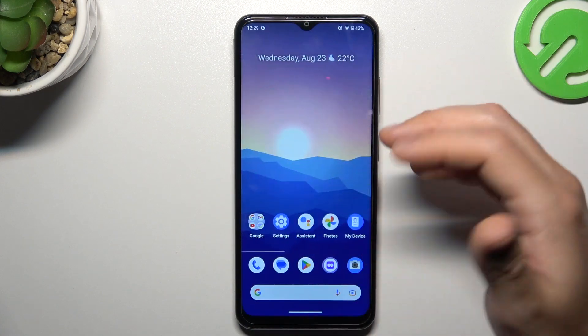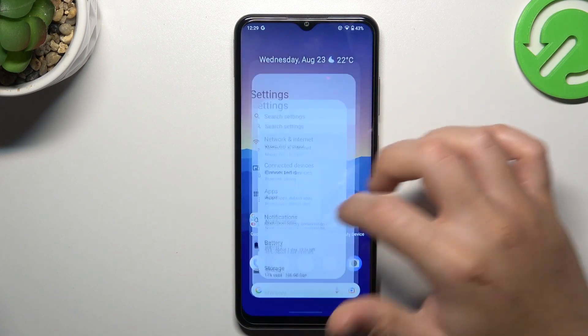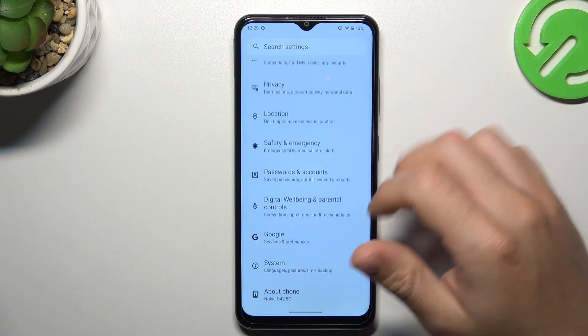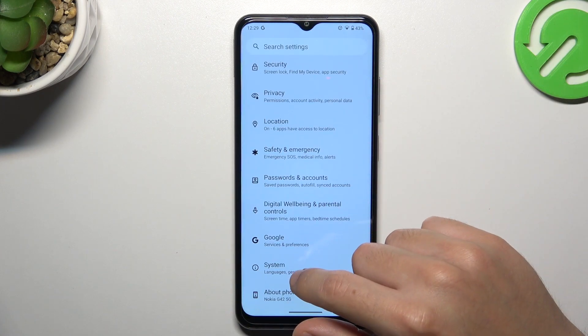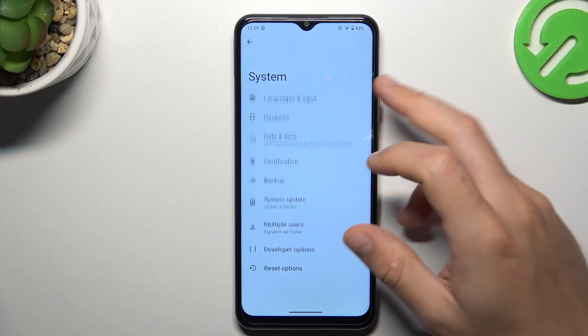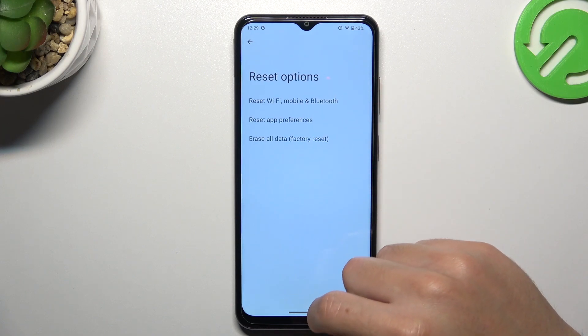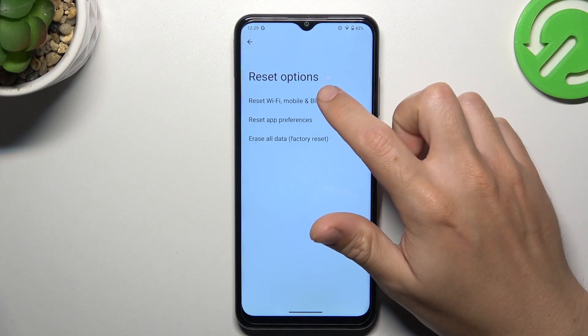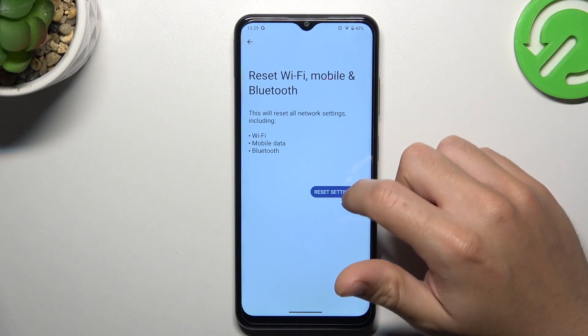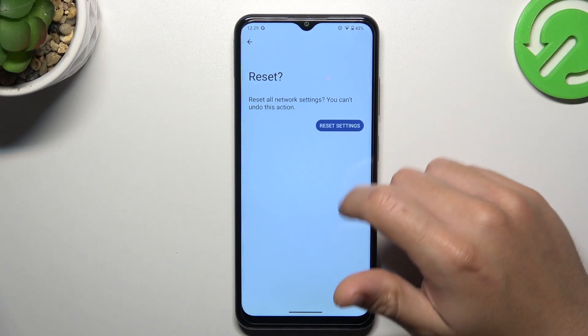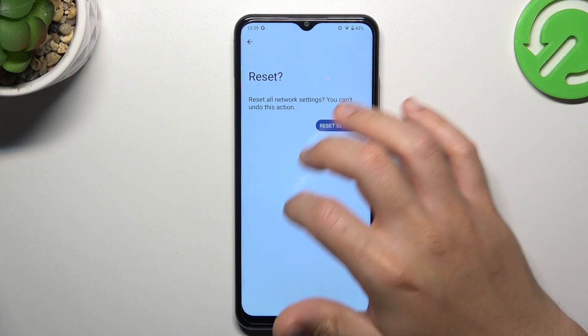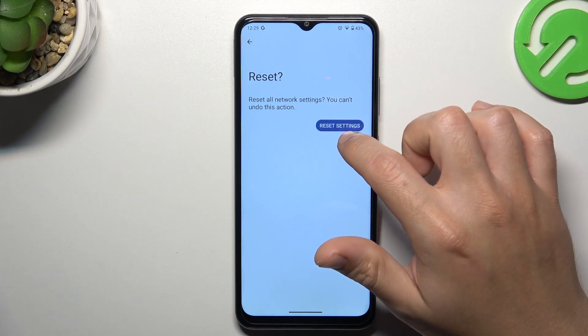If you still don't see your notifications, go to the settings, swipe down to the system and choose reset options. Tap on Wi-Fi, mobile and Bluetooth, press the settings and reset the settings again.